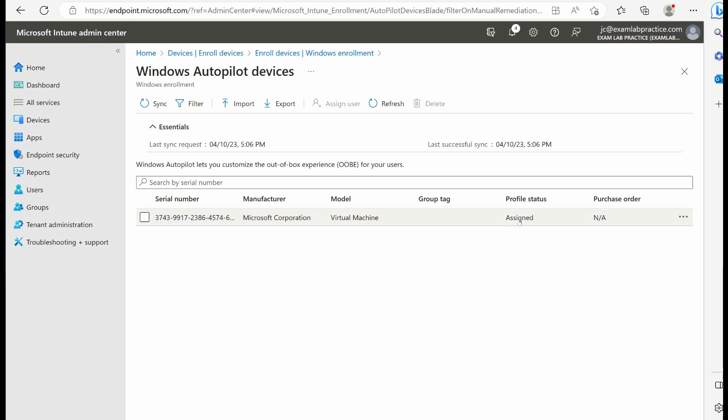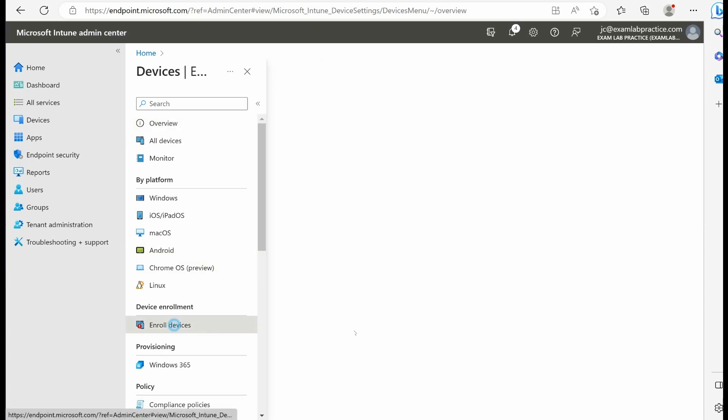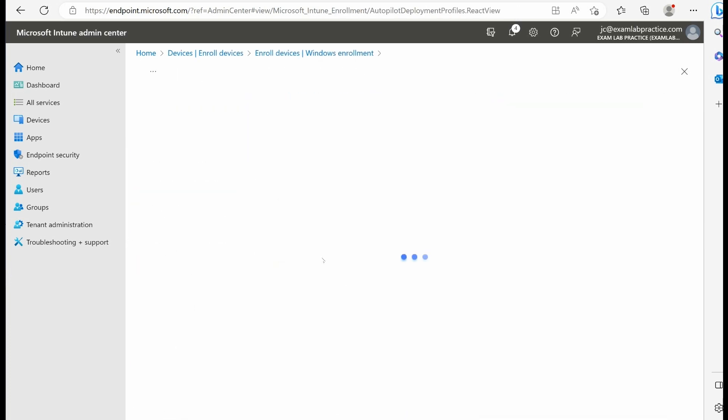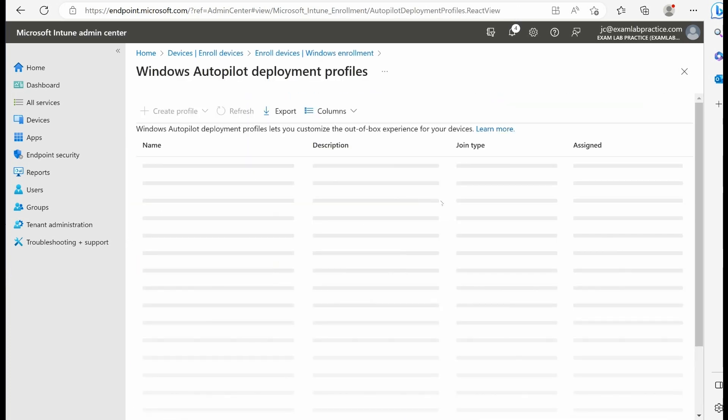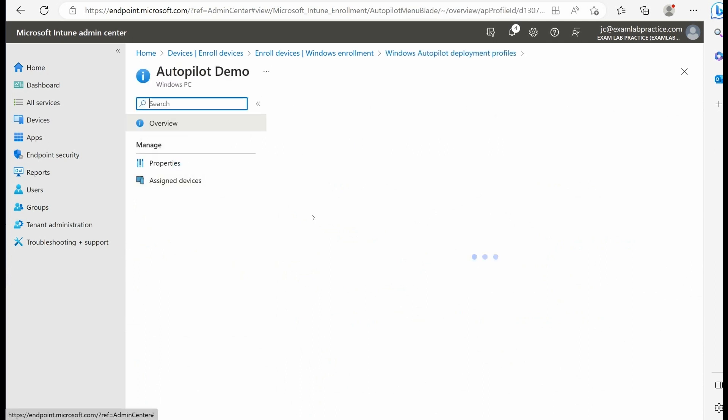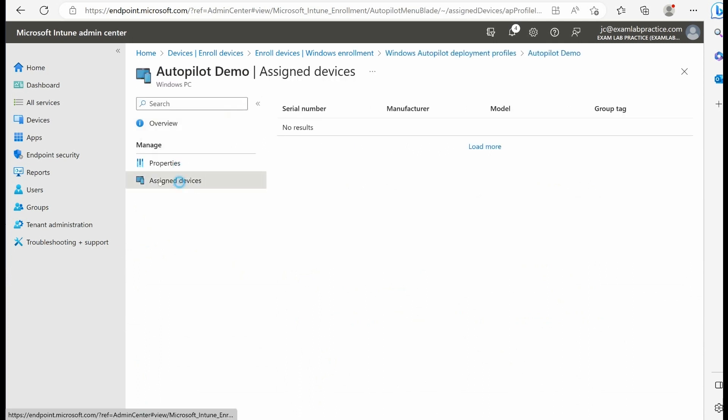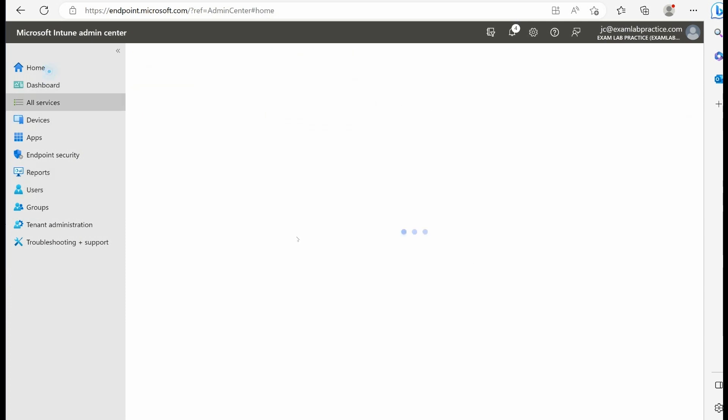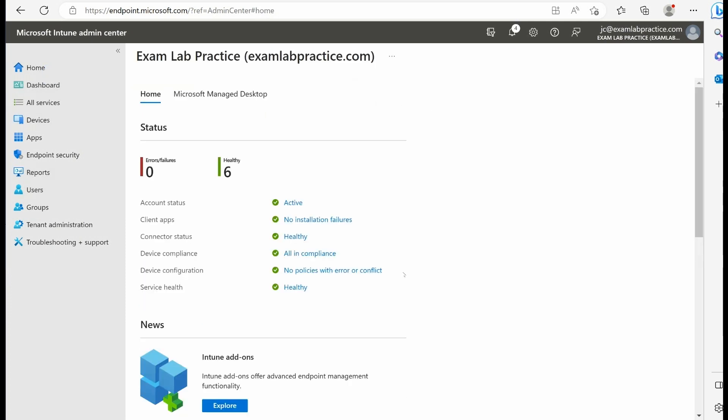That's doing exactly what we expected. If I come back to enroll devices deployment profiles, I can also see that this is the assigned deployment profile, and I can even see the assigned devices associated with that serial number. This hopefully gives you a good understanding of the whole process with setting up the autopilot and going through the visualization of the actual profile being deployed to a machine.